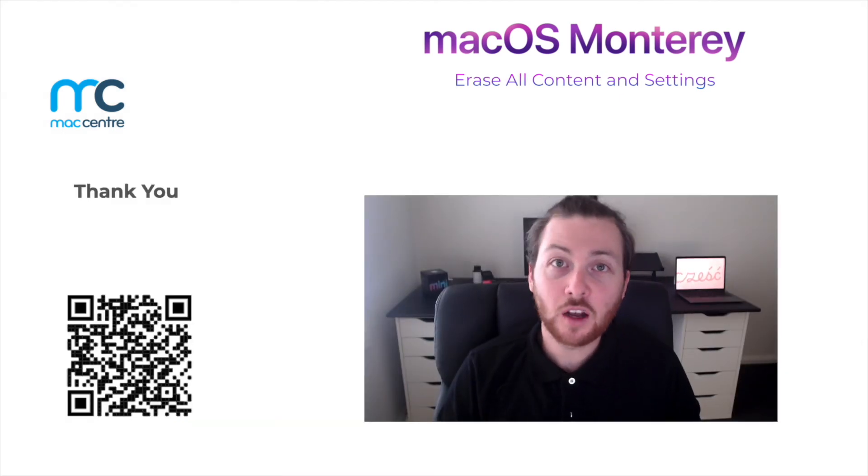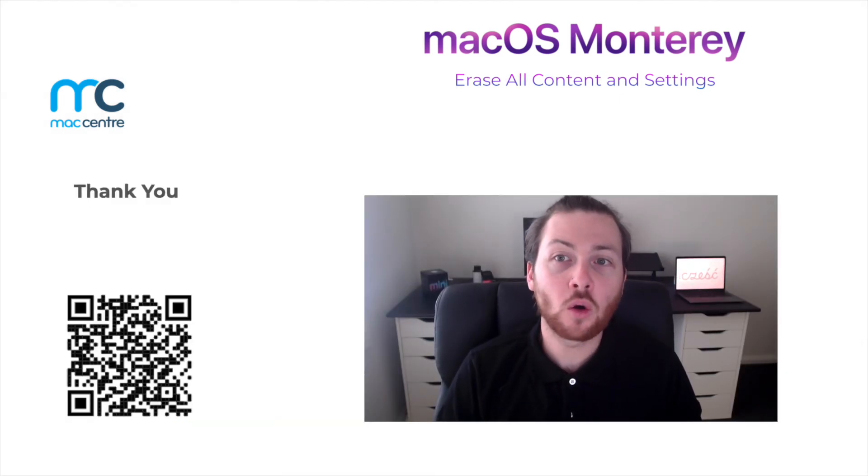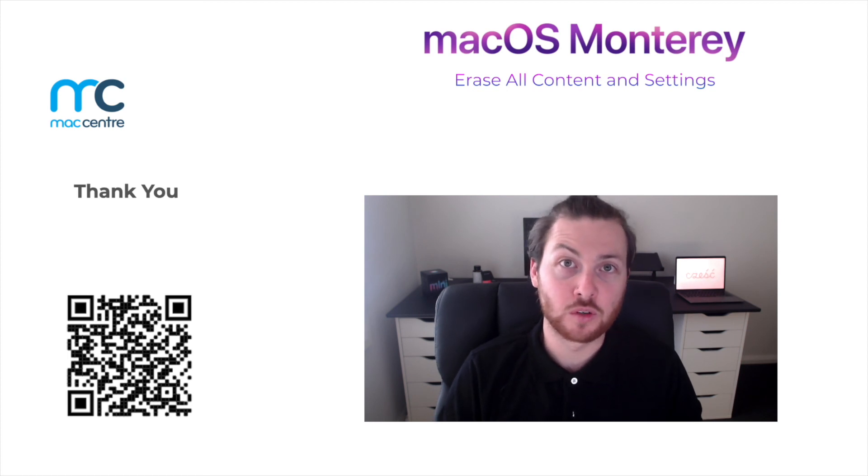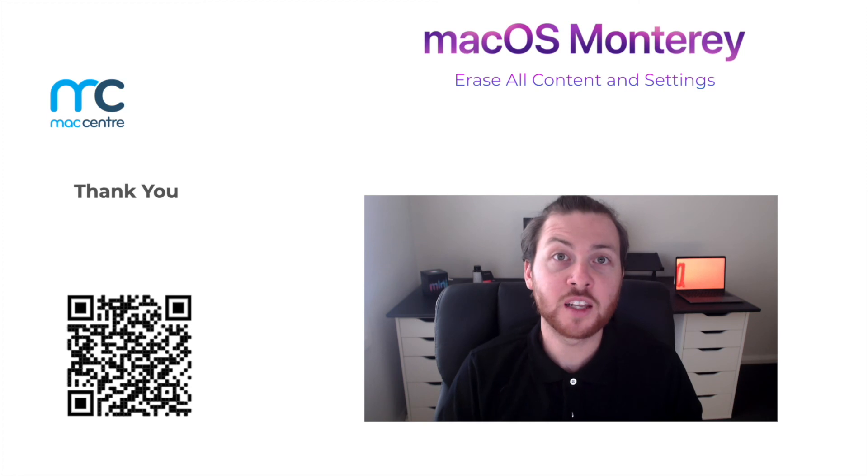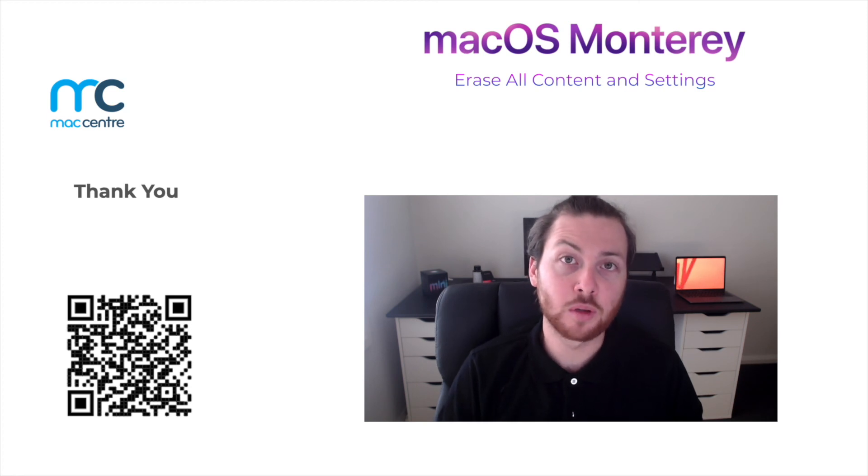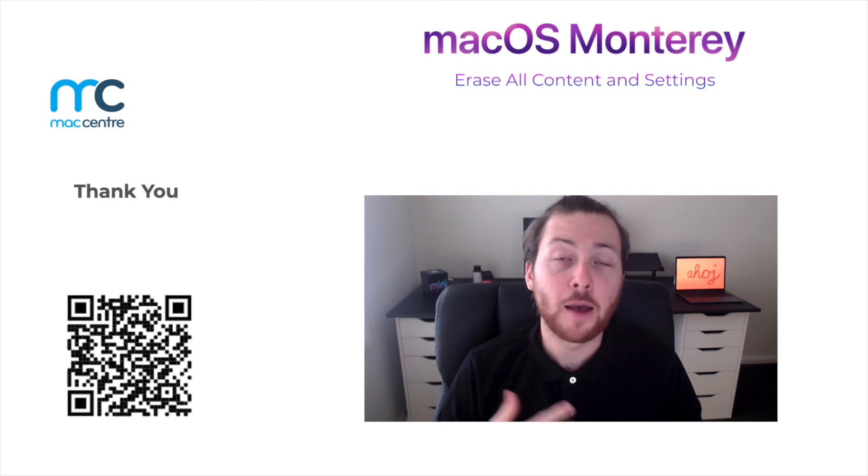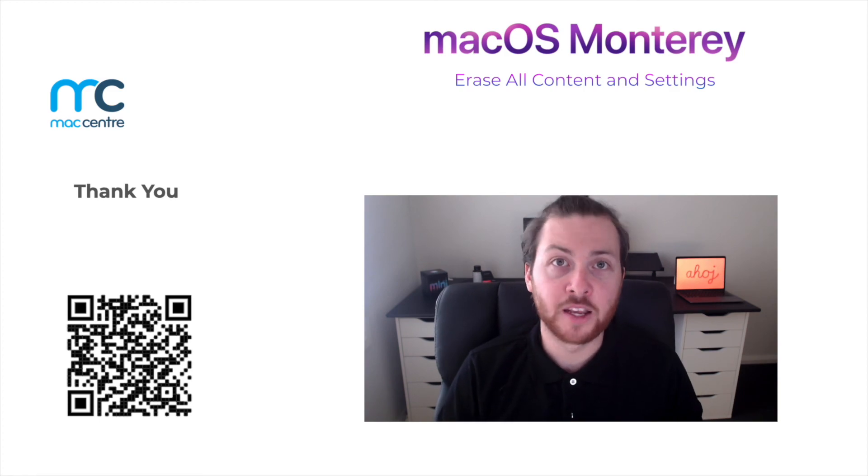And that's everything I believe you should know as a Mac admin about the erase all contents and settings feature within macOS Monterey. Thanks for watching. If you have any questions, feel free to leave them in the comments below or you can reach out to us at maccenter.com.au.